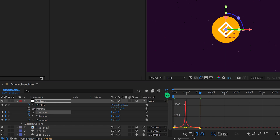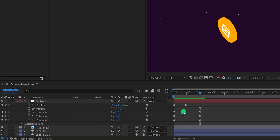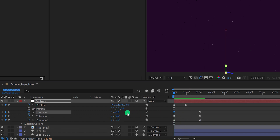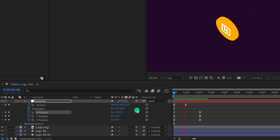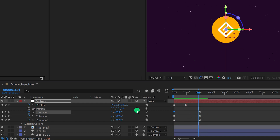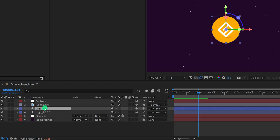Switch back to the main timeline. I think the X rotation is not looking good, so go to the first keyframe position and change the X rotation value to 180 degrees. Check the animation — this is looking much better. Minimize this layer and let's make some light effect on this coin.